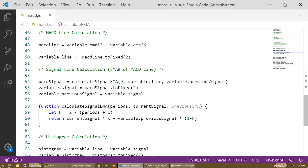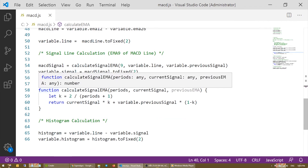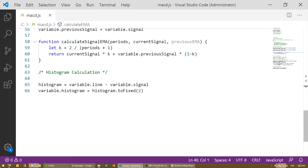We may now calculate the MACD line using simple arithmetic and store the line property in the variable object. The signal line is the EMA of the MACD line, so we use a function similar to the one we used before to calculate it, and we store the signal property into the variable object. And finally, the histogram is simple arithmetic too.